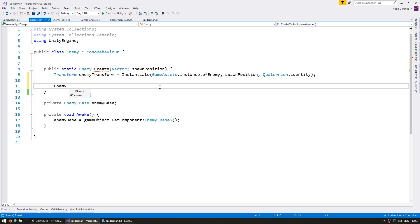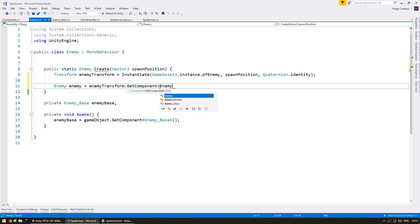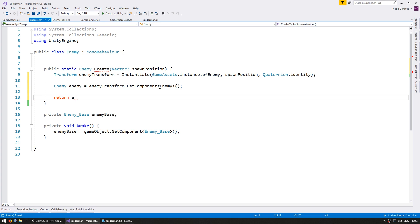Now let's grab a reference to the enemy script, which is on the enemy transform using GetComponent of type Enemy, and then return the enemy script. We now have a function to spawn enemies.